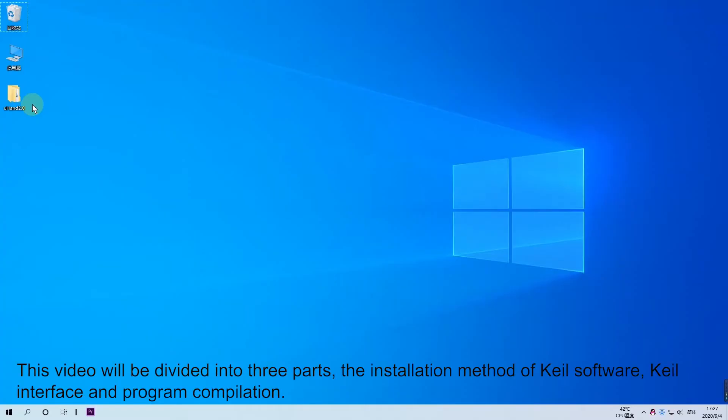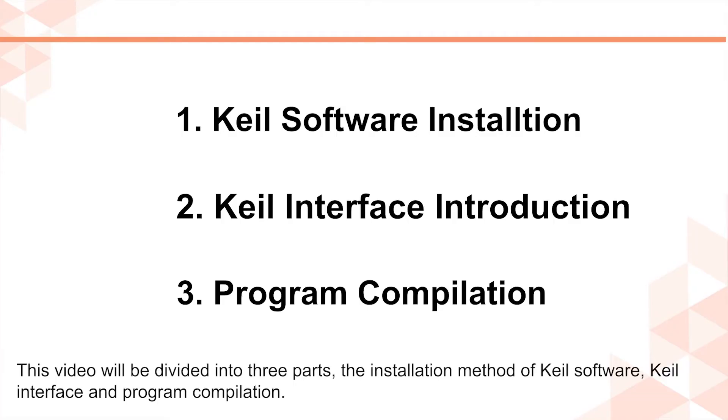Hey guys, this video will be divided into 3 parts: the installation method of Keil software, Keil interface, and program compilation.